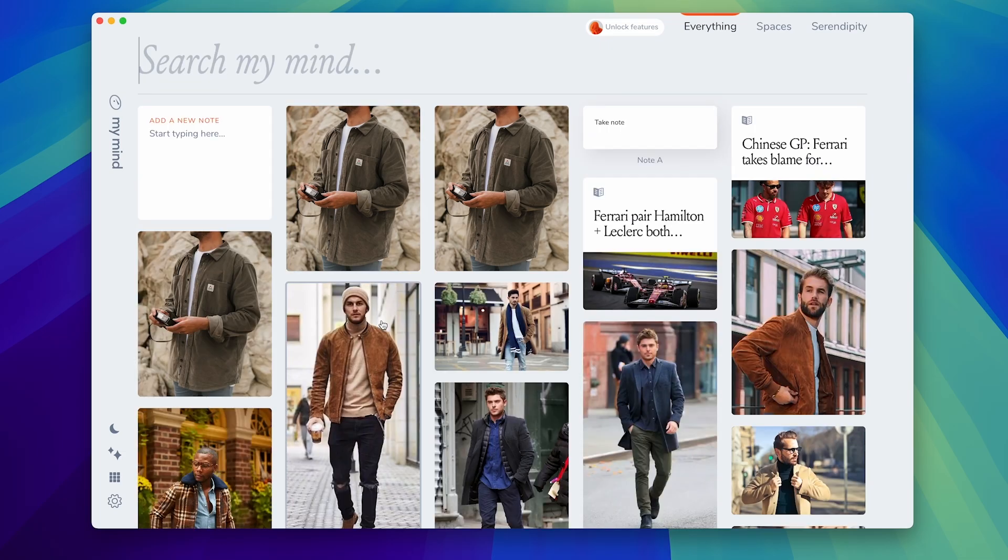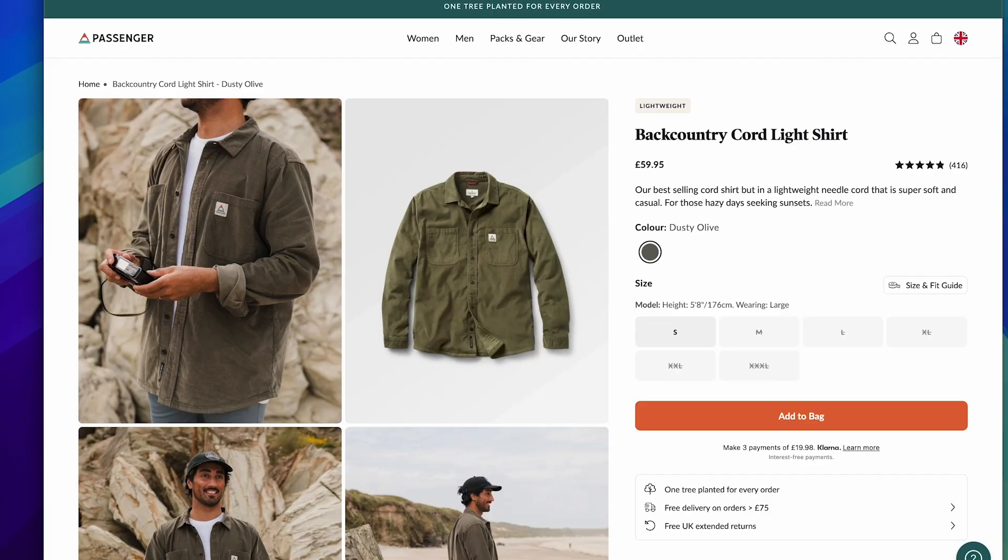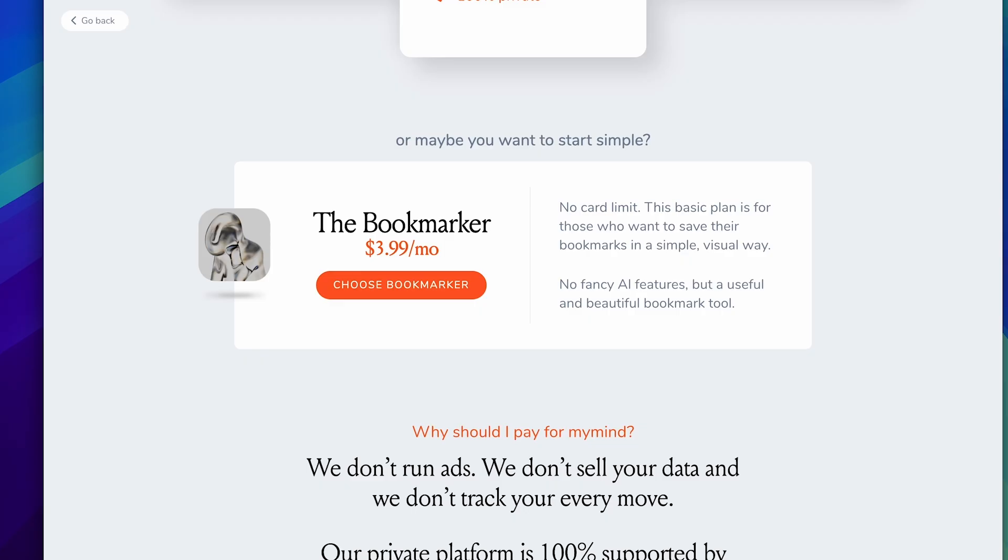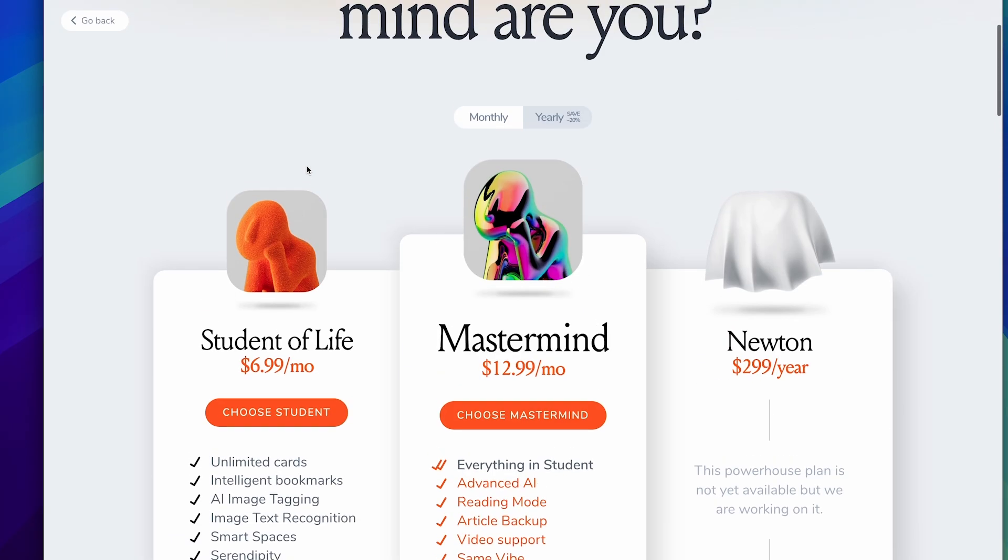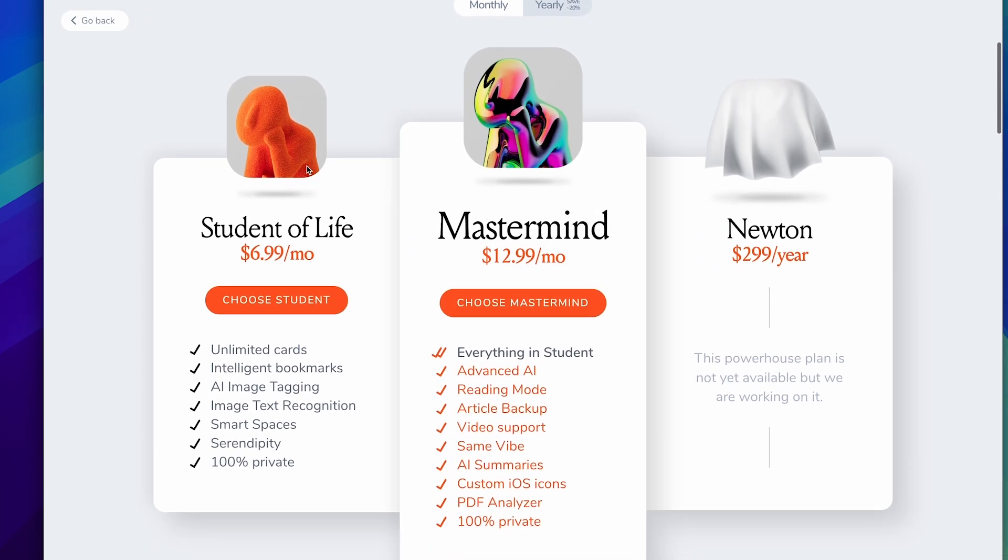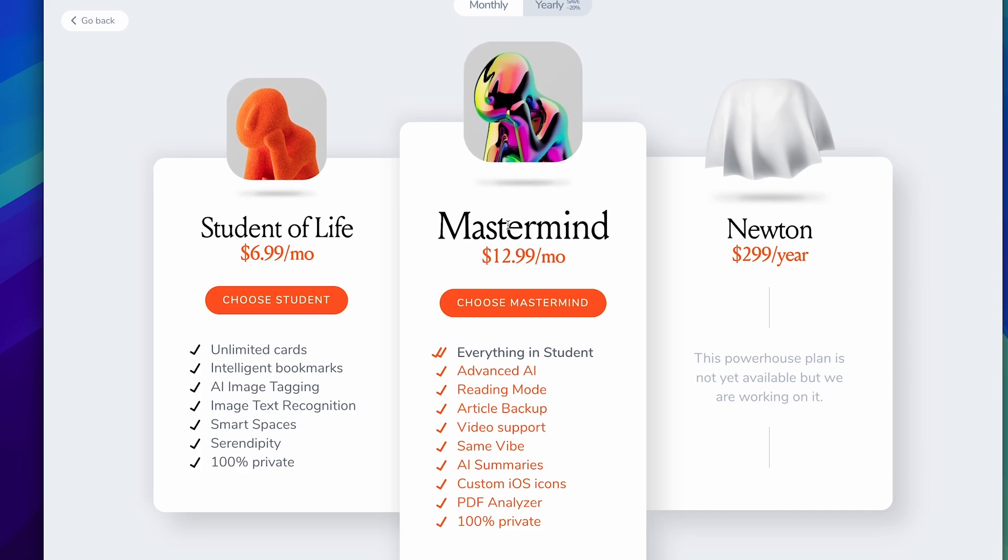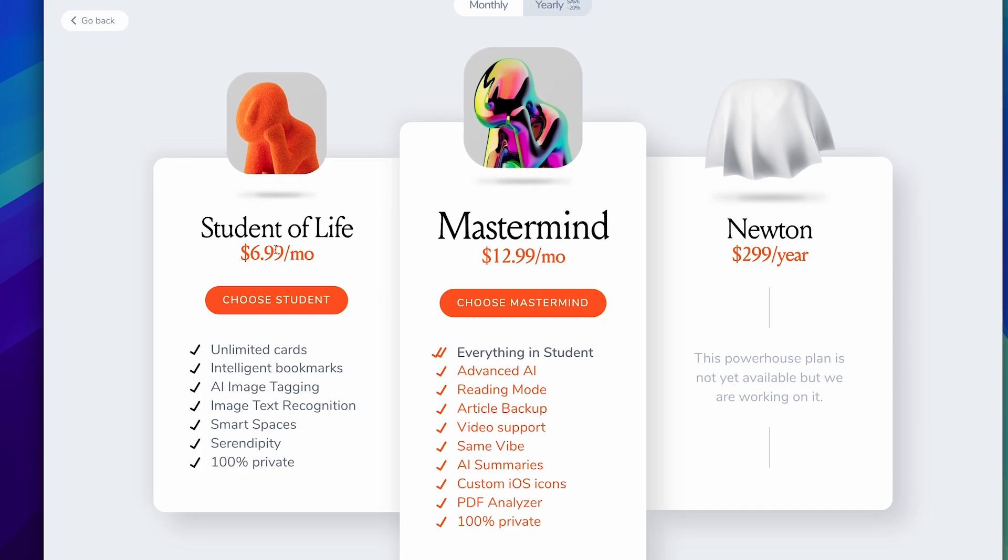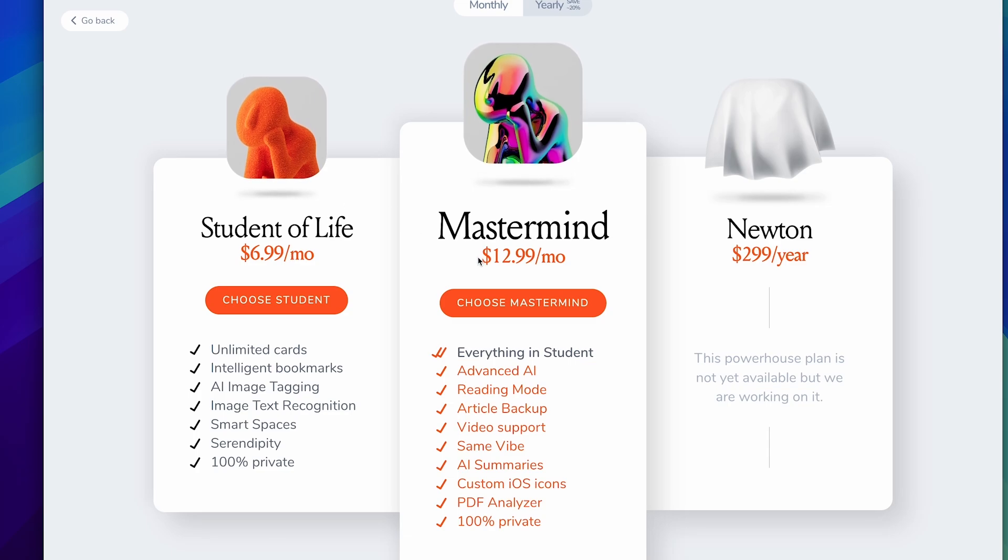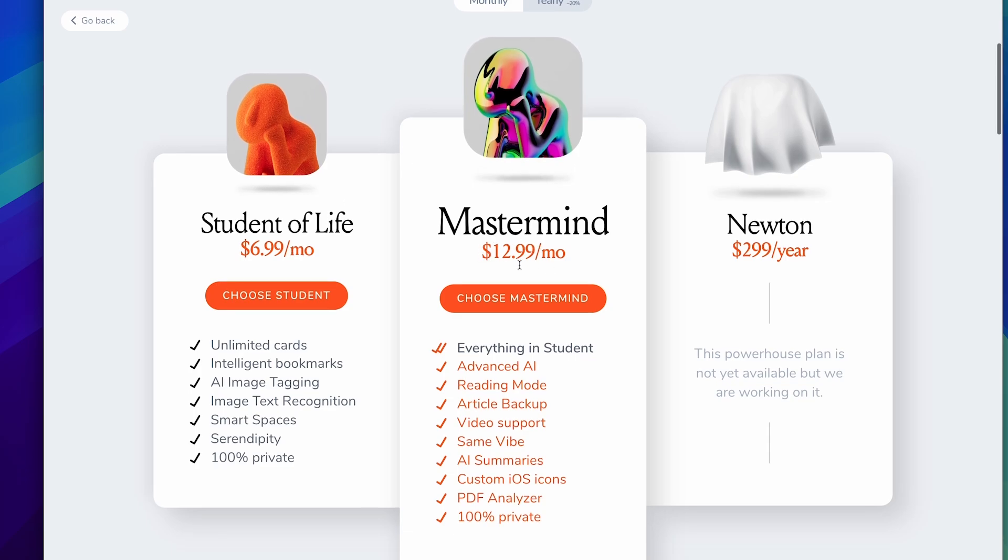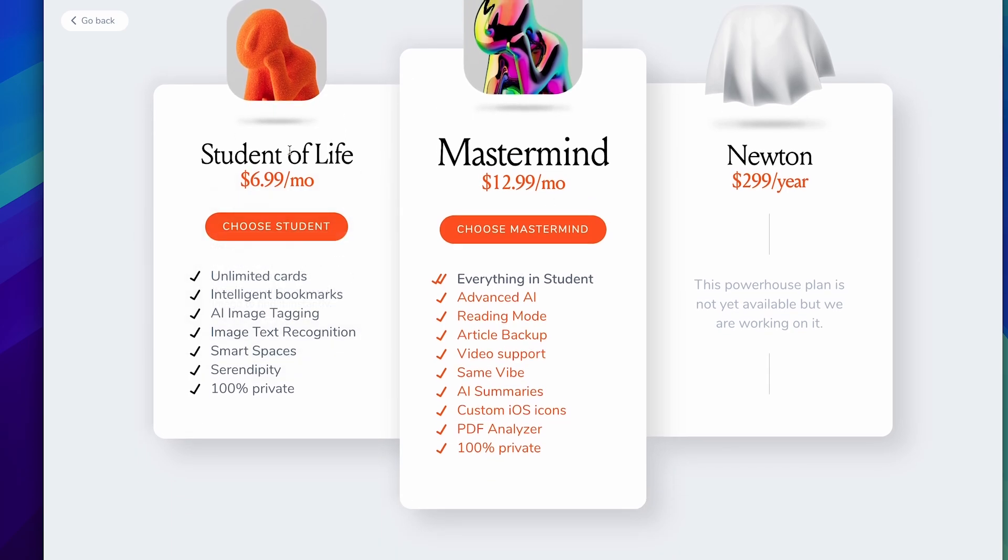Now I'm going to talk through briefly the premium pricing so that you get an idea of what that offers. So the premium pricing comes in I guess two main plans. There's a student of life plan and a master mind plan. One is shy of seven dollars, one is shy of thirteen dollars, so much more premium. But this application, this version gives you unlimited cards.